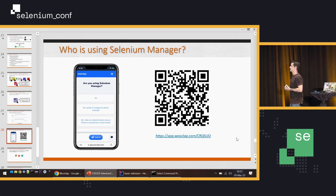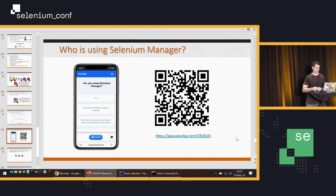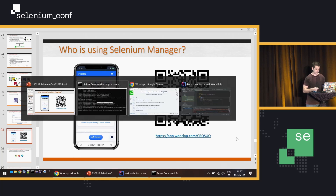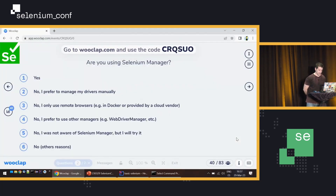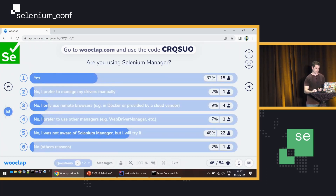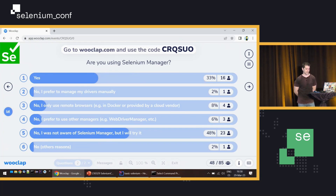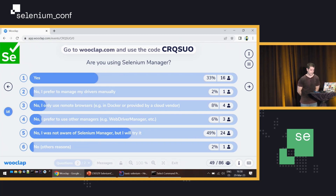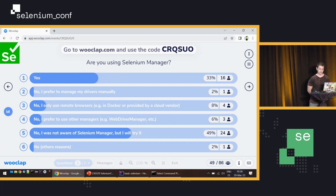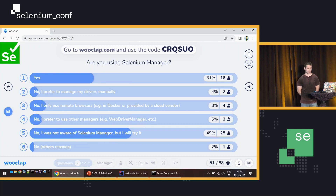I want to ask another question for the audience: are you using Selenium Manager? Please scan the code if you want to participate — it's something I'm personally interested in. How many people in this room know about Selenium Manager, and are you already using it? We have 37–40 responses. About 30% say yes and about half say no. That's very good news and a good sign that Selenium Manager is actually a solution for a real problem.